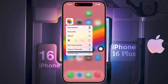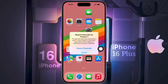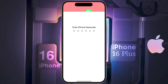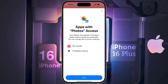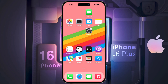Click on 'Require Password for Photo', then again click on 'Require Passcode' and enter your iPhone password. Under 'Apps with Photo Access', tap on Done. In this way you can lock any application.